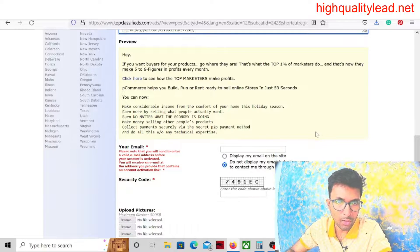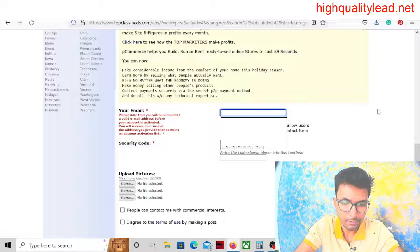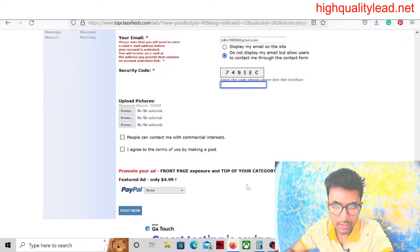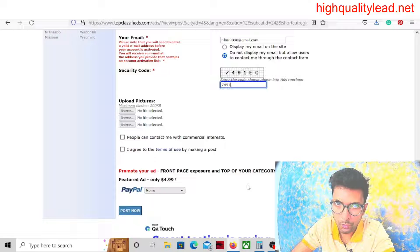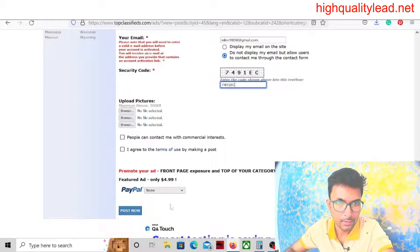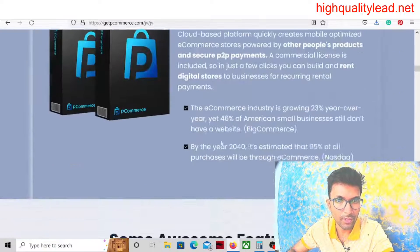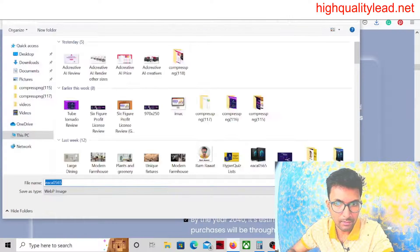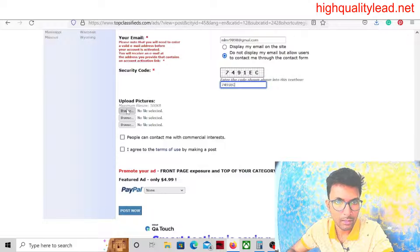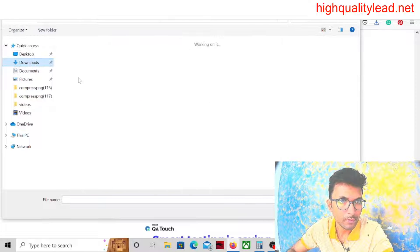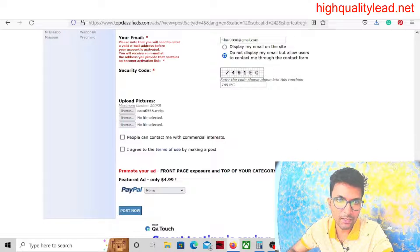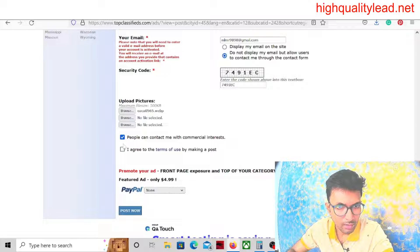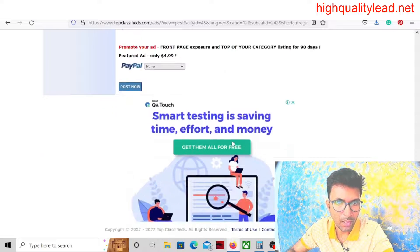Now come to your email. You need to put your email. Here just type the captcha 7491EC. Upload a picture - you need to upload a picture also. From where will we get the picture? From their affiliate page. Save the image, come here and browse to upload. The picture is uploaded. I agree to the terms and conditions. Post now.